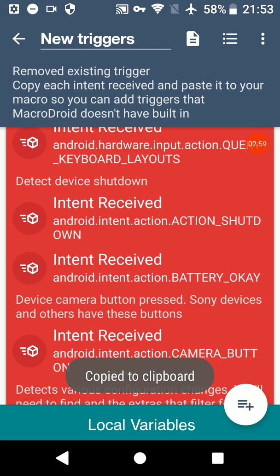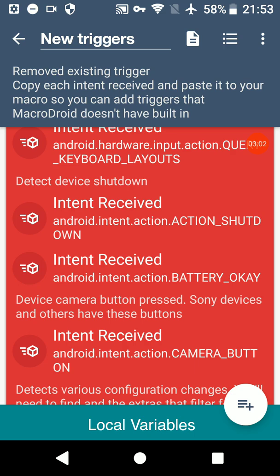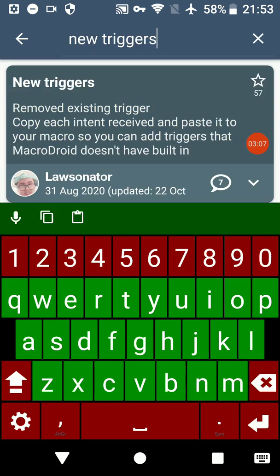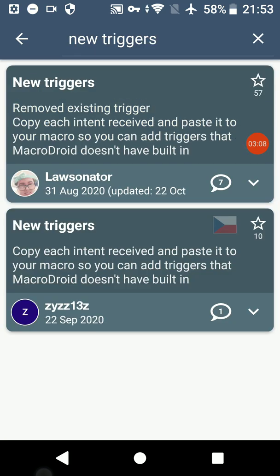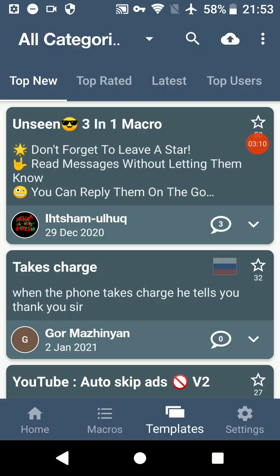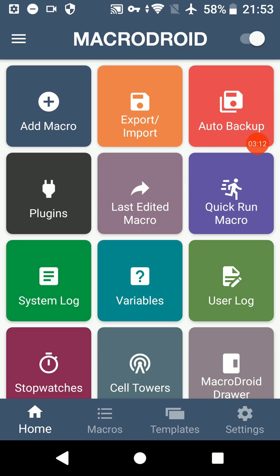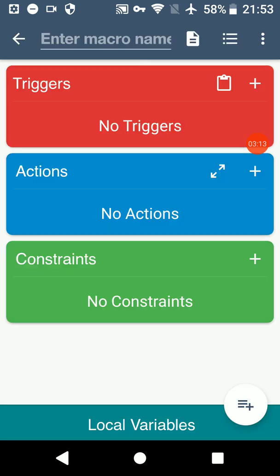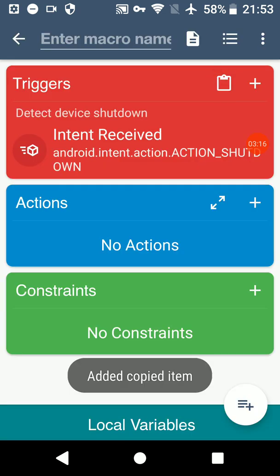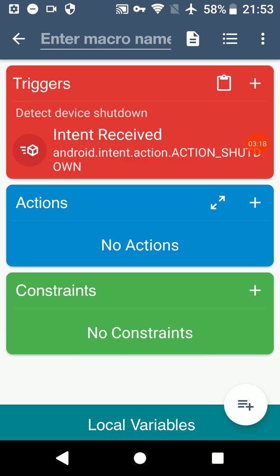And that copy is just that particular trigger. Then you go back to your macros. If we just go home and create a fresh one, for example, and press this Paste button, it puts it here.